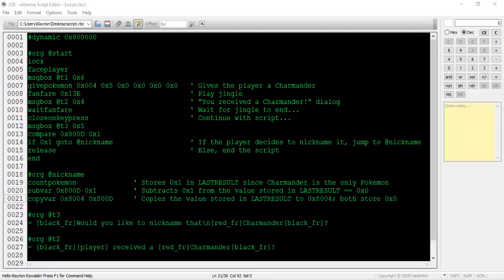Next type copy var 0x8004 0x800d. This will copy the value stored in lastResult to the variable 0x8004. Now both lastResult and 0x8004 store the value 0x0. We'll be needing this new variable due to the next command's functionality.